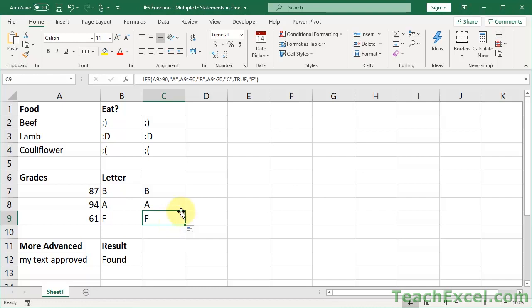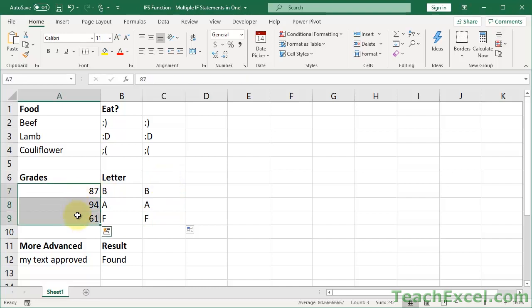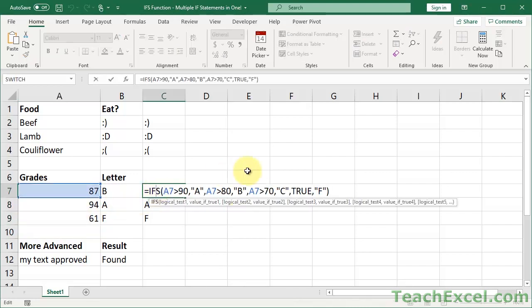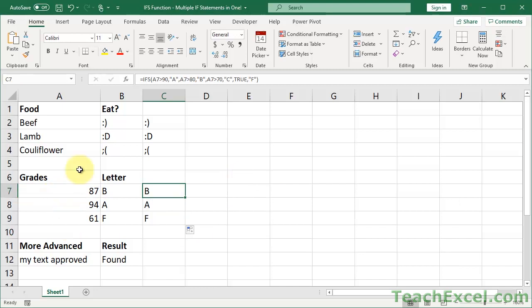These are the examples you will always see online when someone tries to teach you this, but they're pretty much ridiculously useless. Because if you know anything, you're going to be using a VLOOKUP for the grades with a separate grading table on another worksheet or in another range — because you probably want to apply that same grading table to lots of grades in different locations. So you'd use a VLOOKUP or INDEX MATCH, one of the lookup formulas.